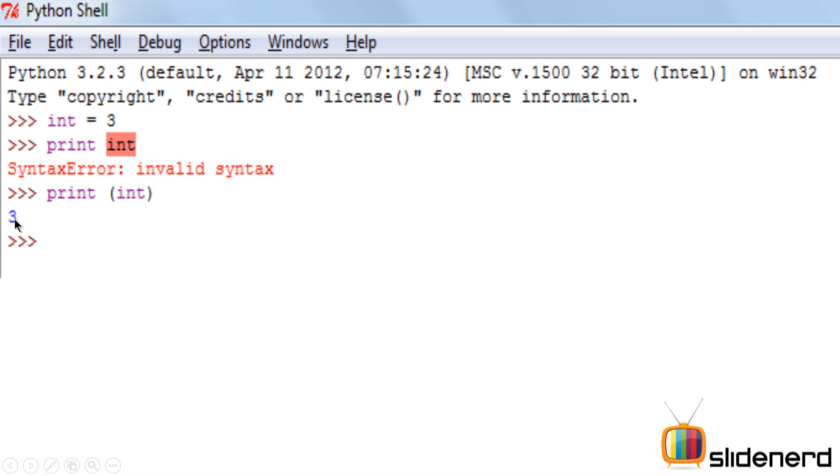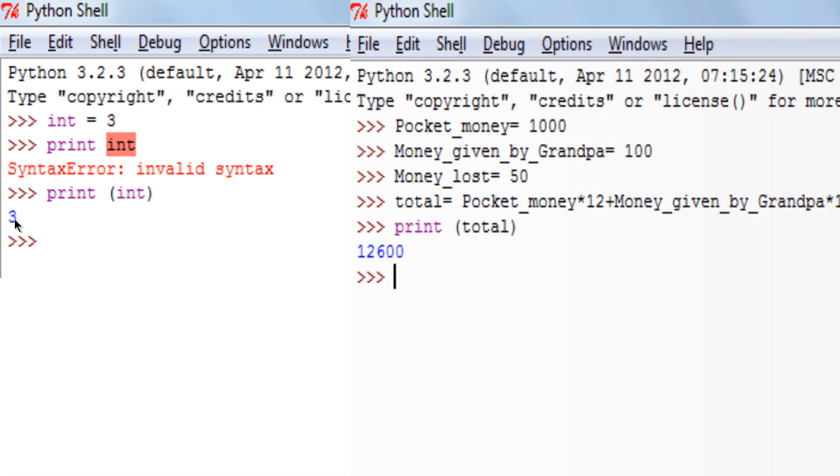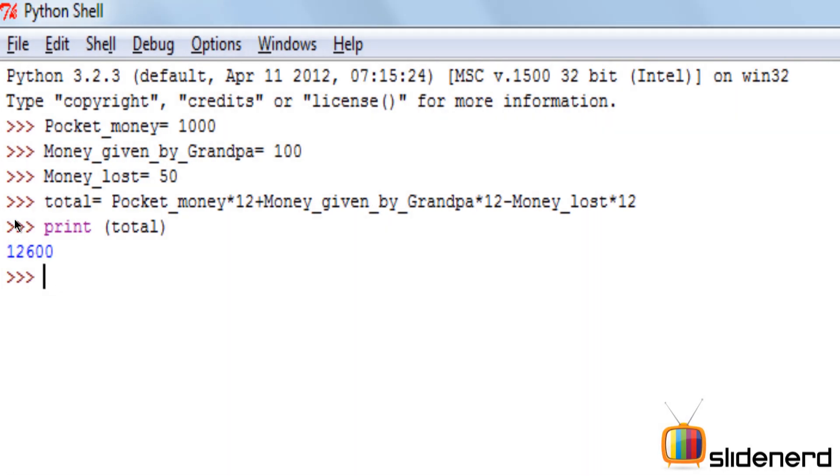Let's take another example of a variable assigned to a variable. Here I have pocket_money equal to 1000, Money_given_by_Grandpa equal to 100, Money_lost equal to 50.